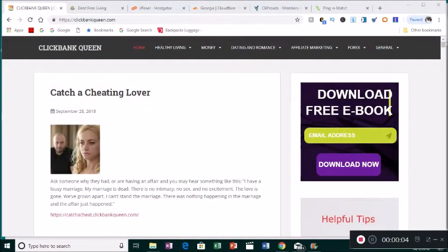Hi guys, welcome back to my channel. For those of you who are new, my name is Georgia. Go ahead and subscribe because you will be getting a lot of videos from me. In some of my previous videos I told you that I would show you how to upload pre-made Clickbank websites to the internet.